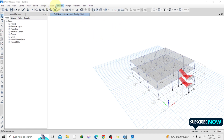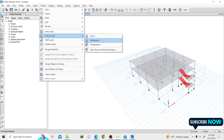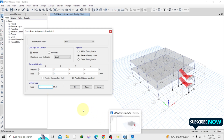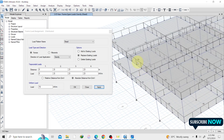We are going to assign this as a UDL. Go to Assign, Frame Loads — it's not a point load but a Distributed Load. It's a Dead load. Replace Existing Load since I haven't applied any load on the beam yet. The load value is approximately 15 kN/m. Hit Apply. Now I have the UDL loads on all the beams — 15 kN/m distributed all around.